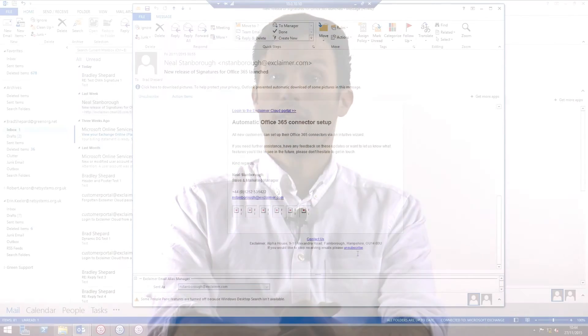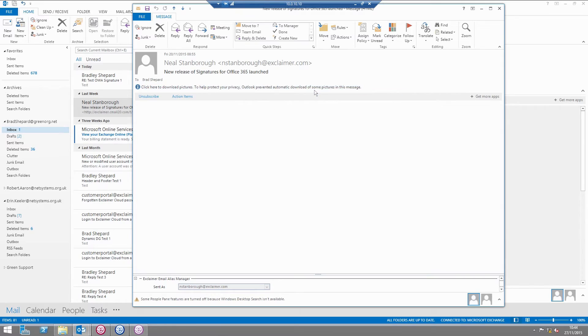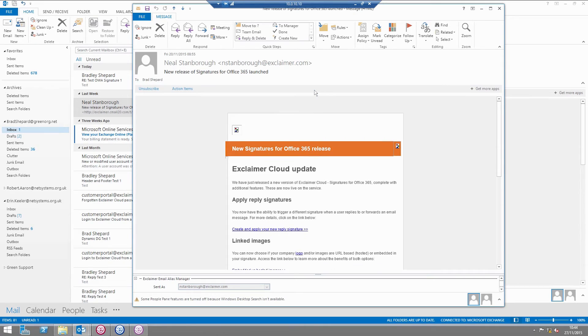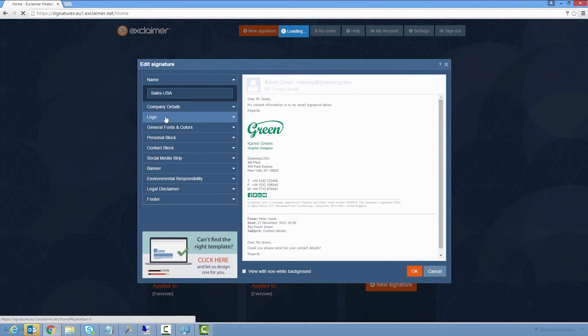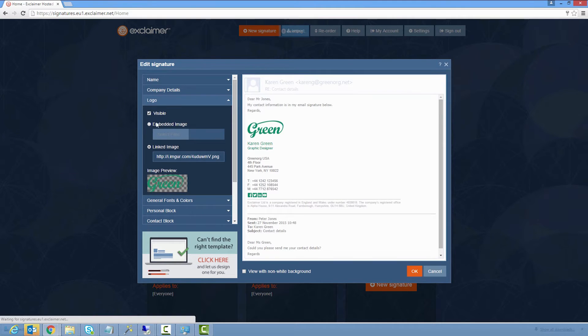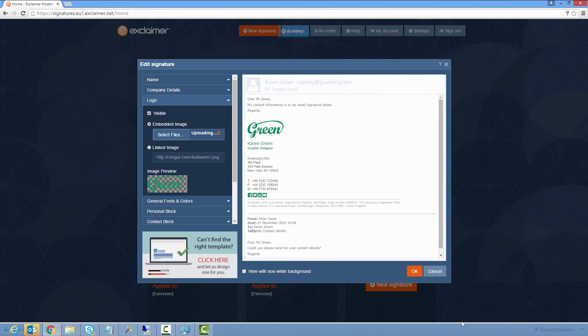If you're annoyed by having to click to download images, we would recommend embedding the images. That means the images are included with the email, and it means that you don't have to change your settings or do anything additionally to make those images appear, assuming you're using a standard email client and the default settings.